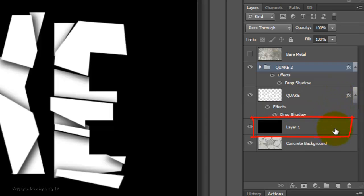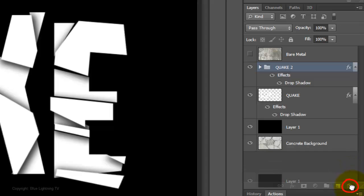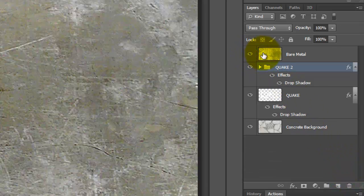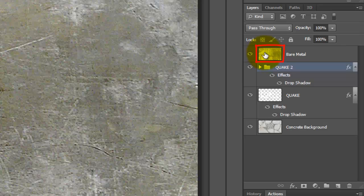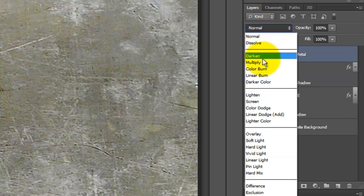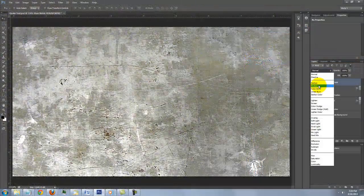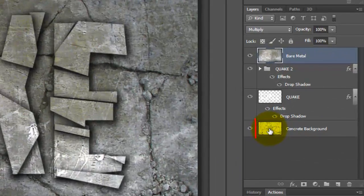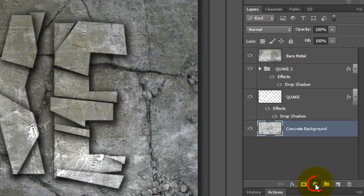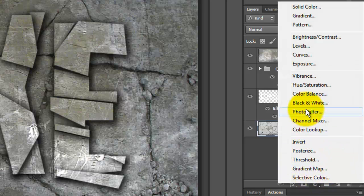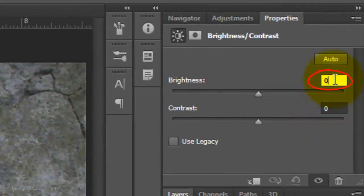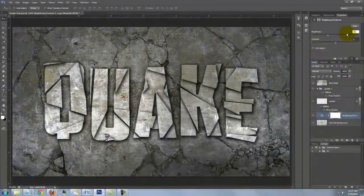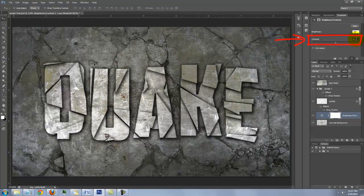Let's trash the black layer since we don't need it anymore. Make the bare metal visible and active and change its Blend Mode to multiply. I'd like to make the text pop a bit more, so I'll adjust the Brightness and Contrast of the background. Make the background active and click on the Adjustment Layer button. Click Brightness and Contrast and make the Brightness minus 50 and the Contrast plus 35.